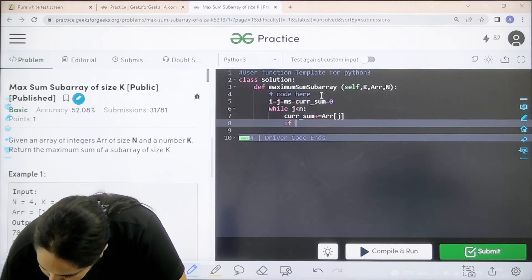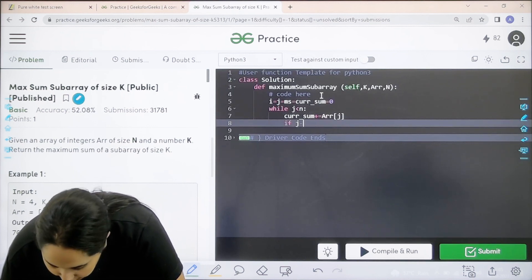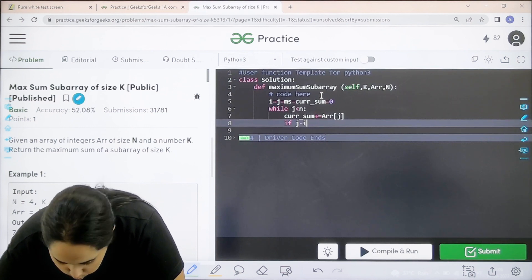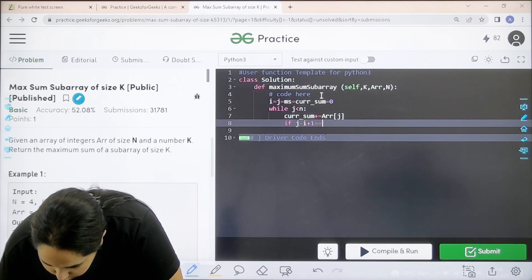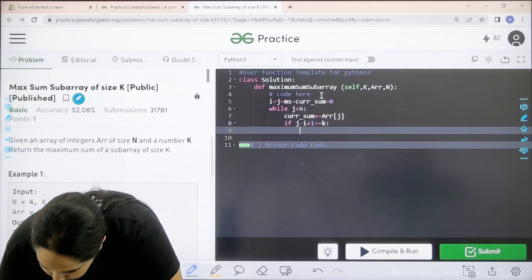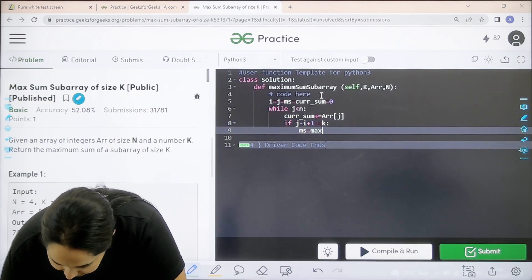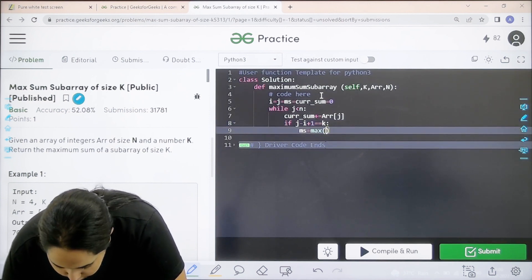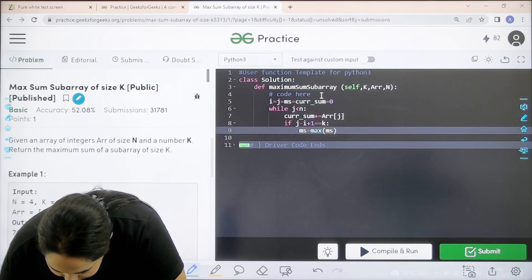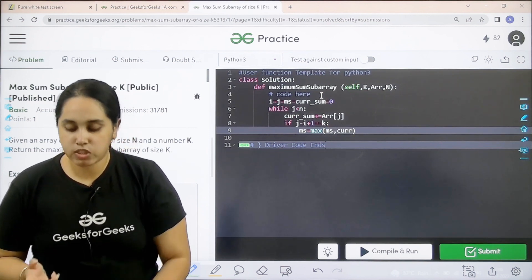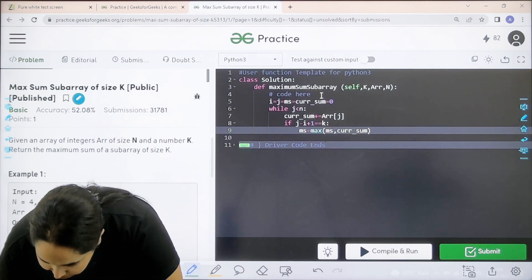If j minus i plus 1 equal to equal equal to k colon, ms equal to max. I need to find the max sum of what? ms comma current sum. So basically I am checking out which is the maximum value. Current sum.